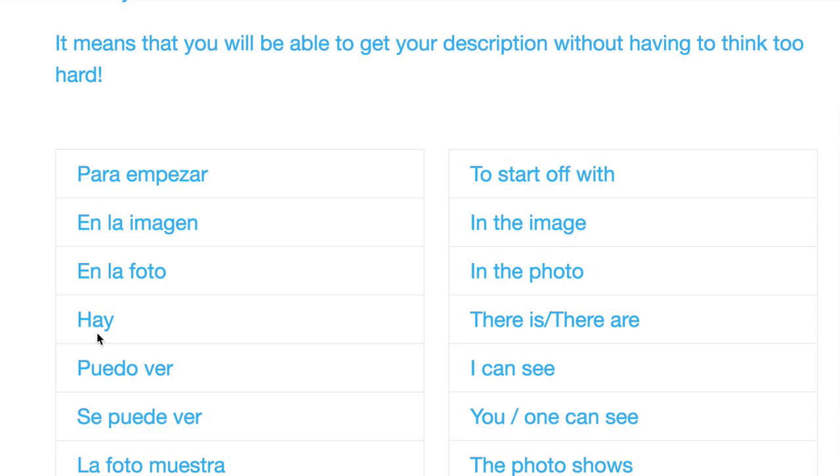So hay, a key word. I'm sure that you know this word, but it's key. It means there is or there are.